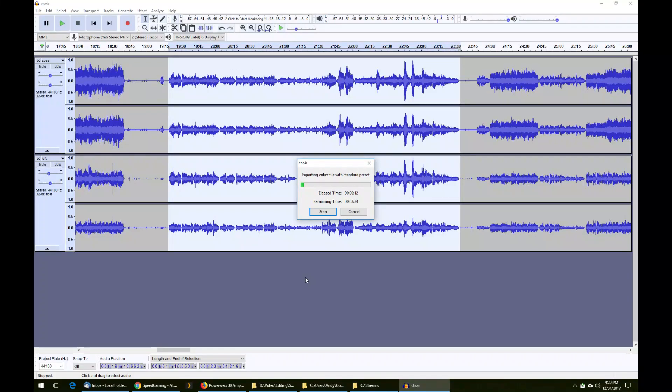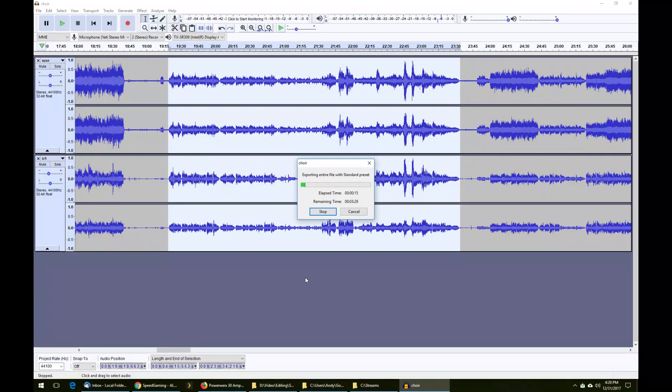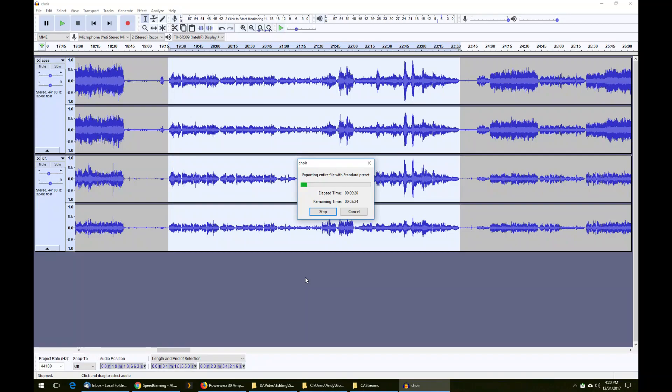I will leave it there. I hope you found this helpful. If you have any suggestions on Audacity tips or tricks, or you would like to see more, leave a comment below. Thank you very much.